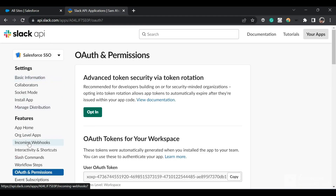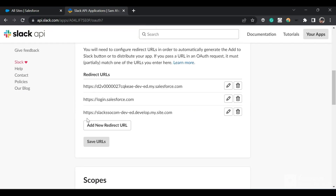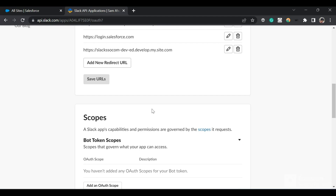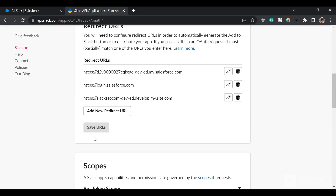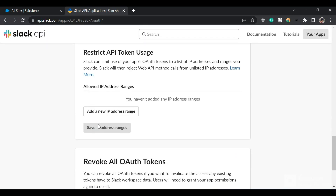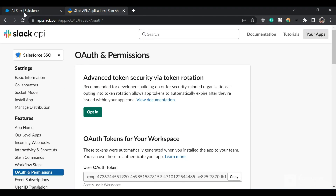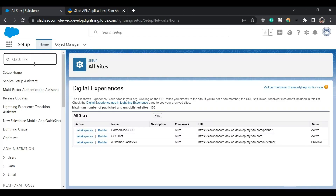In OAuth and Permissions, provide the redirect URLs. I've provided redirect URLs for my domain URL, the generic login.salesforce.com, and the site URL. I'll show you how to get these URLs when we're in the Salesforce org. After adding the redirect URLs, click 'Save URLs' and you're done from the Slack side.